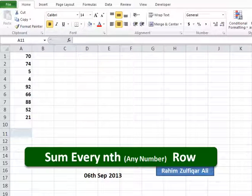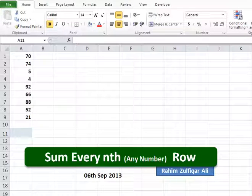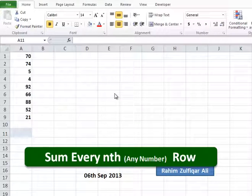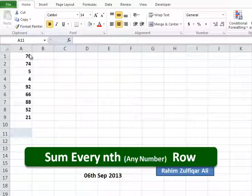Hi, this is Raheem Zulfiqar Ali. Today in this screencast we will learn how we can sum every nth row in our data.